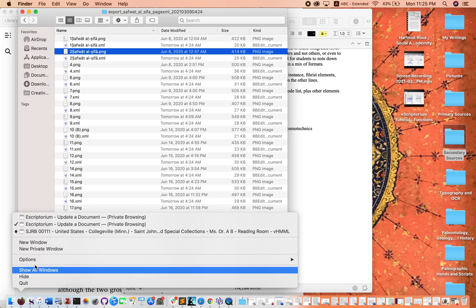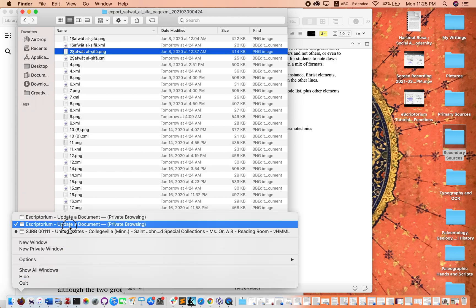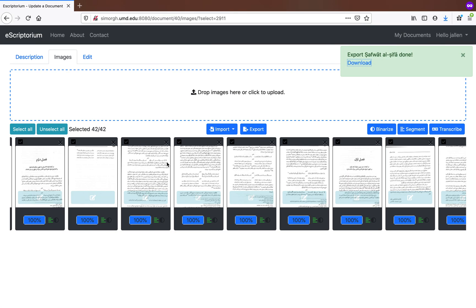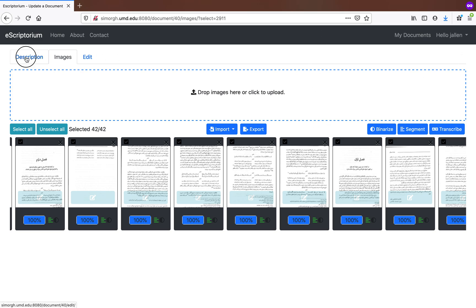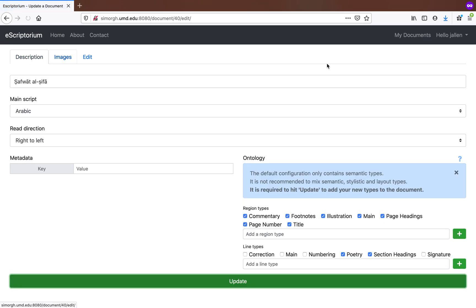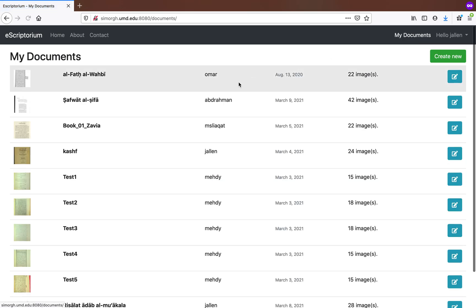So that's exporting—it's pretty straightforward. The other thing we want to note is sharing. I actually cannot share this document because I did not start it, so let's go to one that I started.